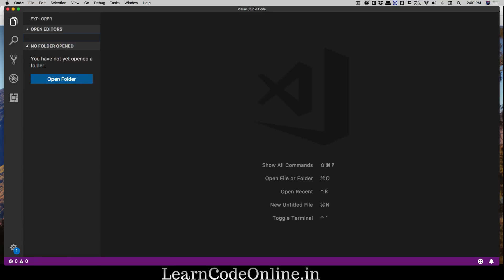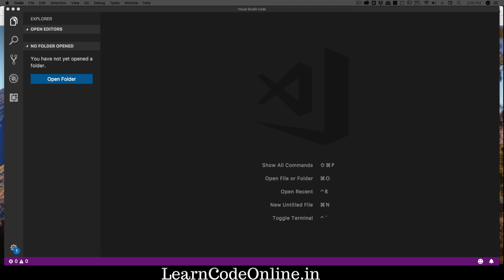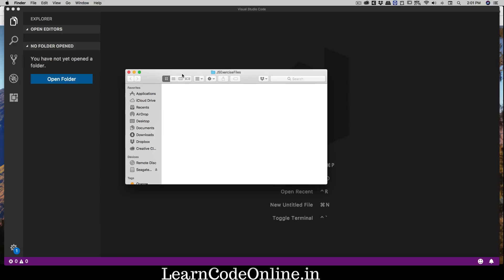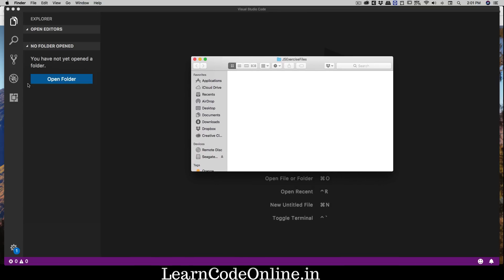Now it's asking us to open a folder. We don't have any folder as of now, so just right click on your desktop, create a new folder, and we're going to call this JS Exercise Files. I have created this blank folder, nothing mysterious here. My other screen is 5K resolution so that's why it doesn't really record there.